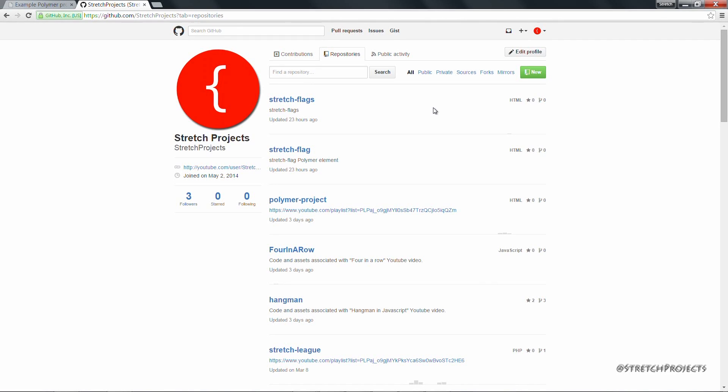In this video we're going to wrap up the project by importing these elements into our long-standing polymer project, which will replace the local copies of each of the elements.